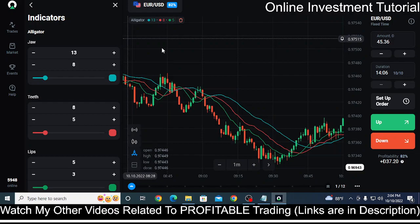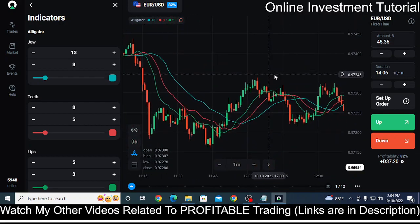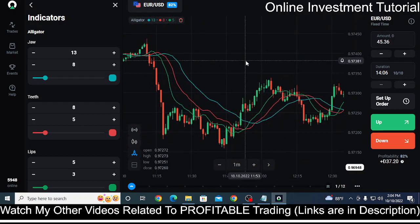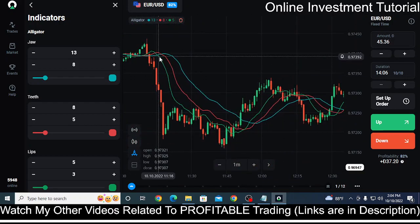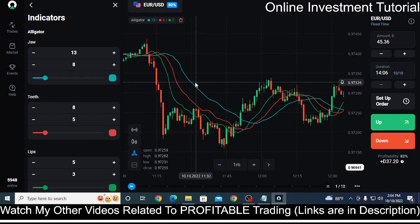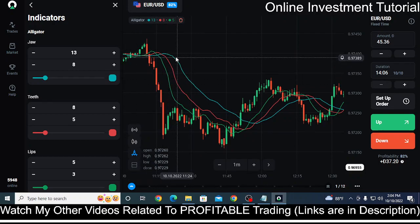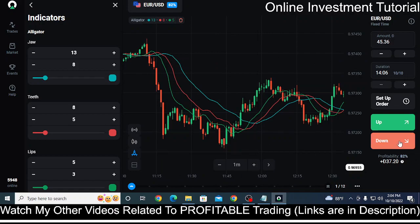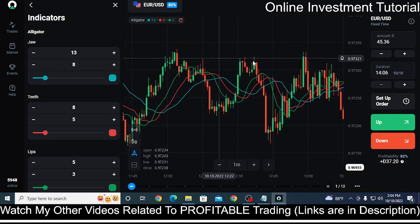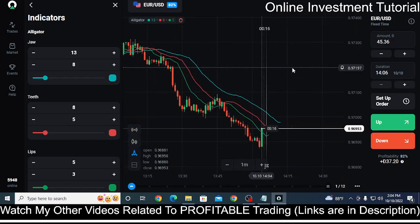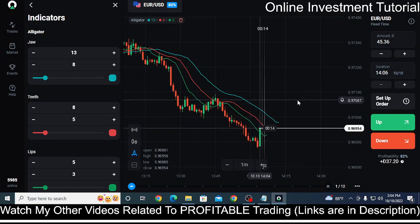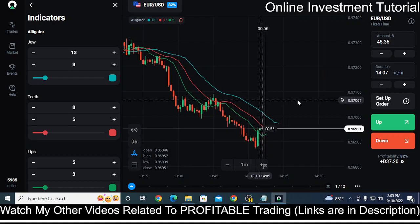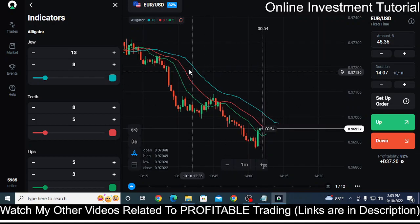The only good places to trade are where the alligator indicator crosses the green line and the red line and then starts falling down — in that case you can start to trade by clicking on down. In that way you can use the alligator strategy in order to make money by trading fixed time trades or binary options, whatever you would like to call it.